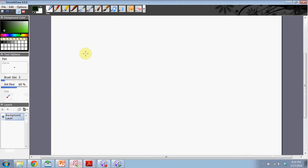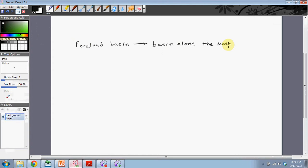So the first thing we want to ask is, what is a foreland basin? Basically it's just a basin along the edge of a mountain range. That's how we're going to think about it. Basin along the margin of a mountain range. Let me try to illustrate this for you a little bit.